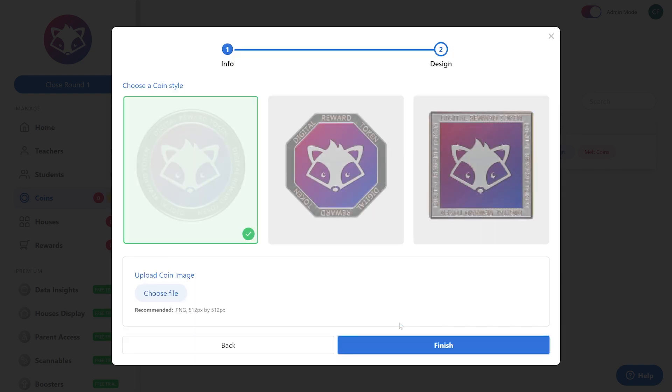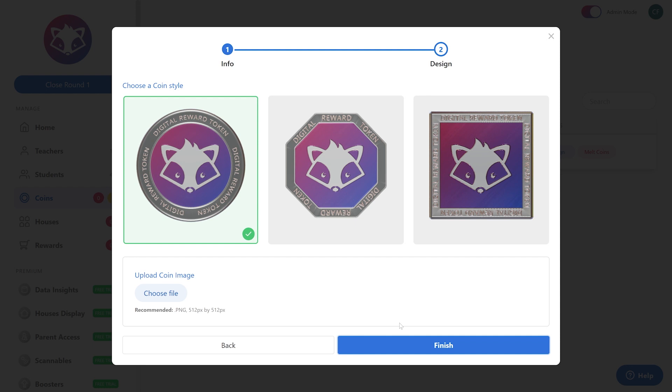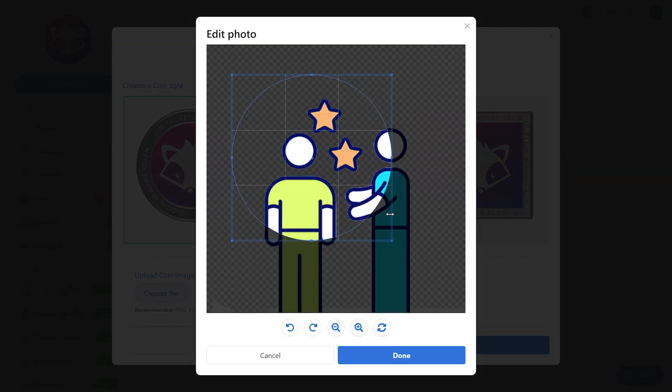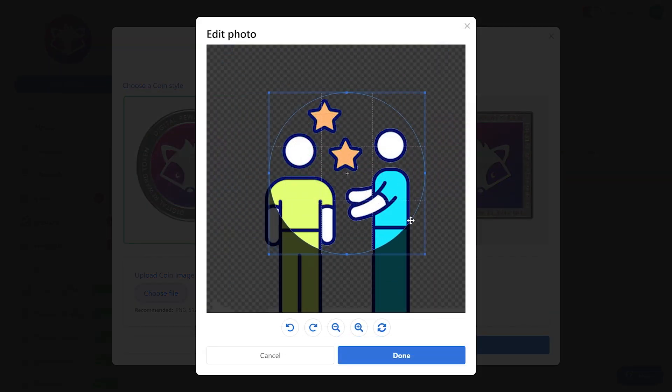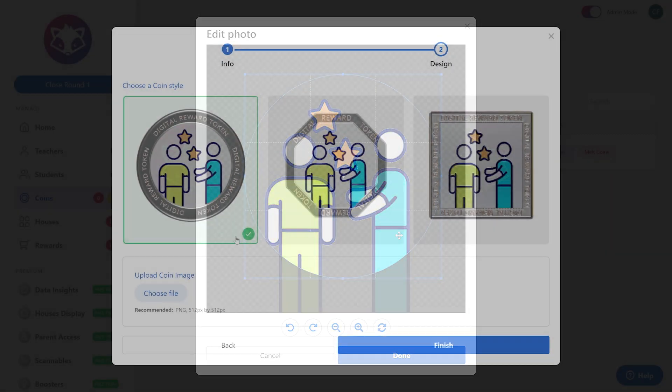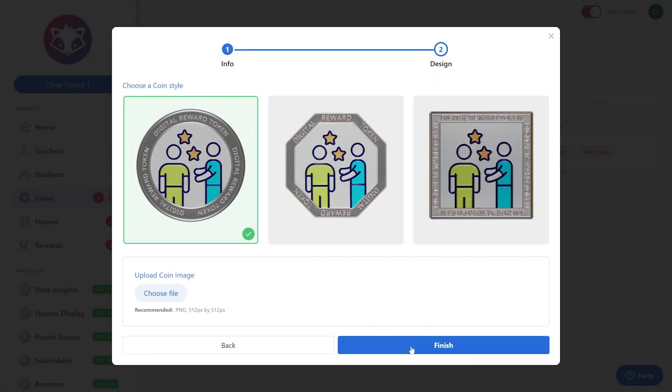In our design feature we can actually create what the coin is going to look like. Let's find a picture. After that, you can move it around, crop it however you need to adjust it. Once that is done, go ahead and press finish.